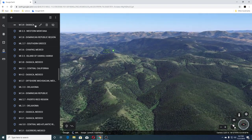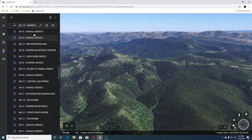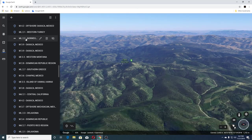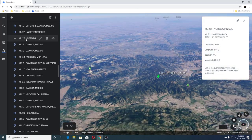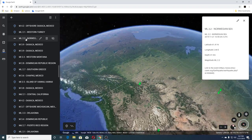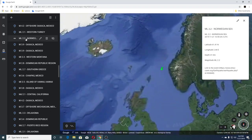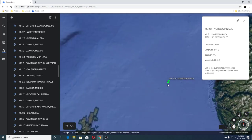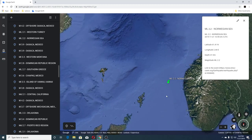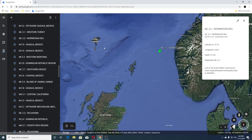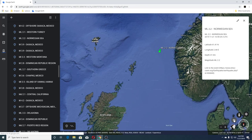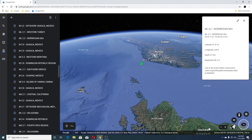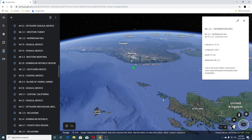The next one is a 3.9 Oaxaca Mexico, another 3.9 Oaxaca Mexico, and a 2.2 Norwegian Sea. The Norwegian Sea is over here off of the Faroe Islands, Norway, Sweden, and Scotland down here — and that's the North Sea there.